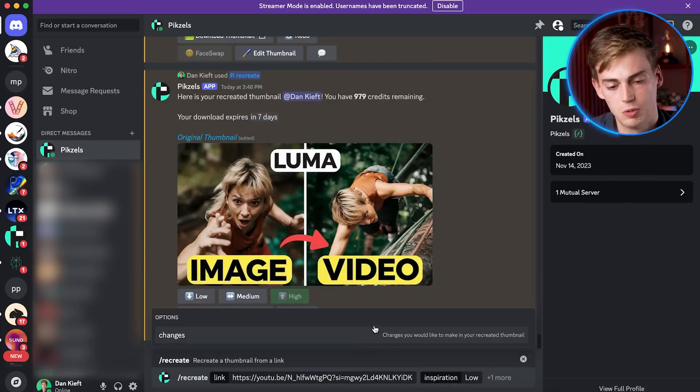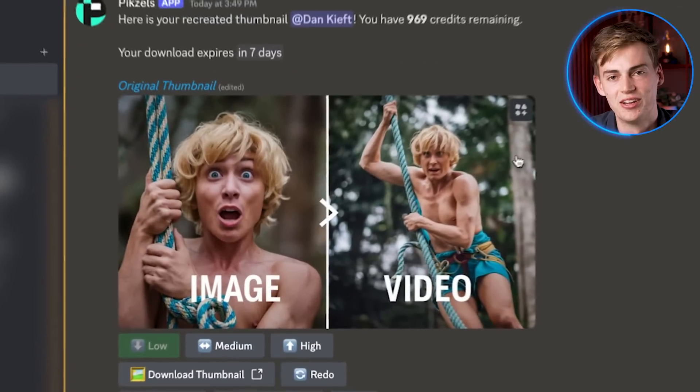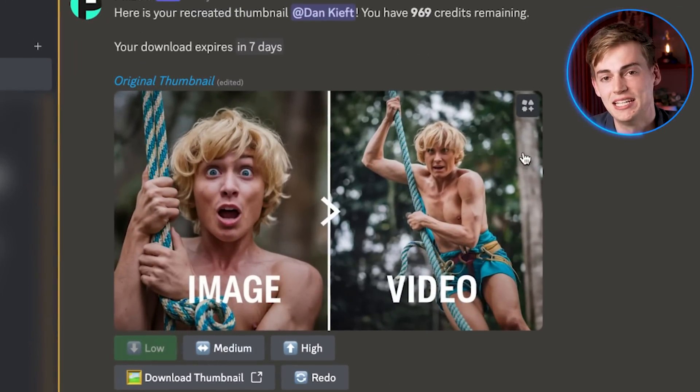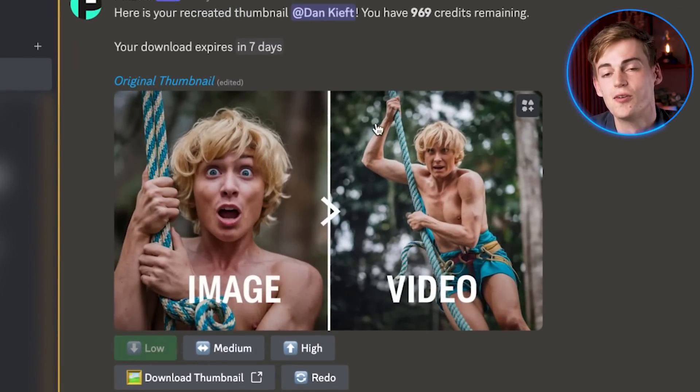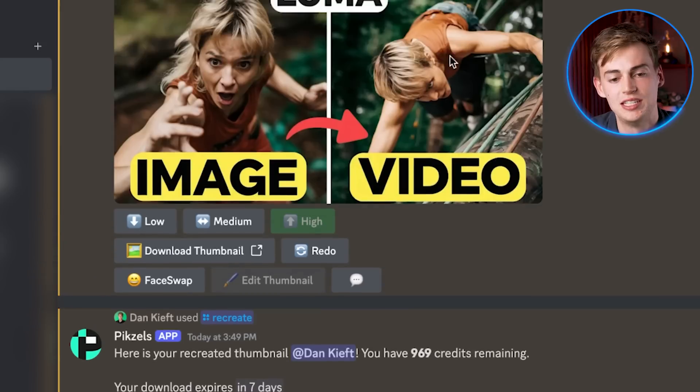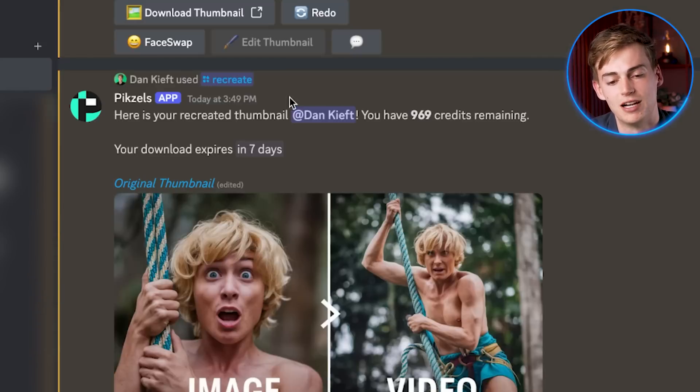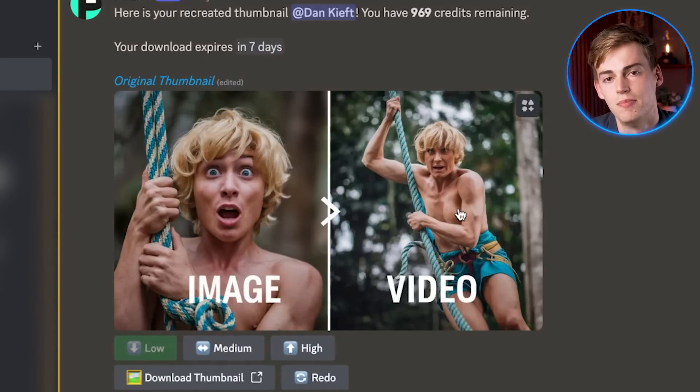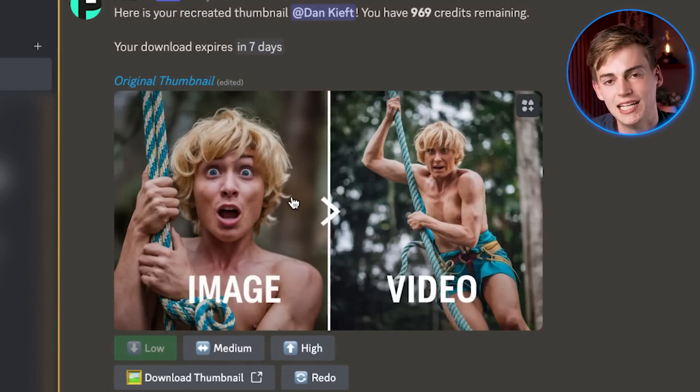And let's see what we get now. So here you can see it made a similar version, but it's totally different. So it didn't use the exact same reference. It made up its own style. Now we can do that for any type of thumbnail.